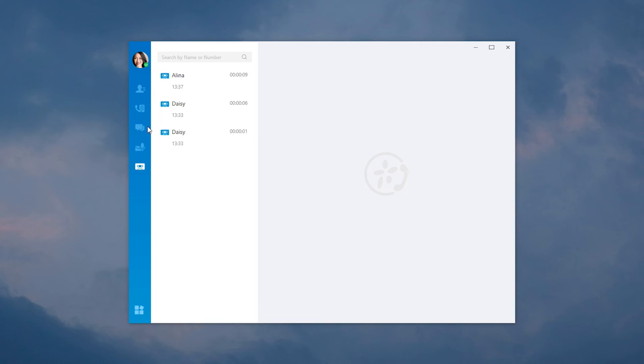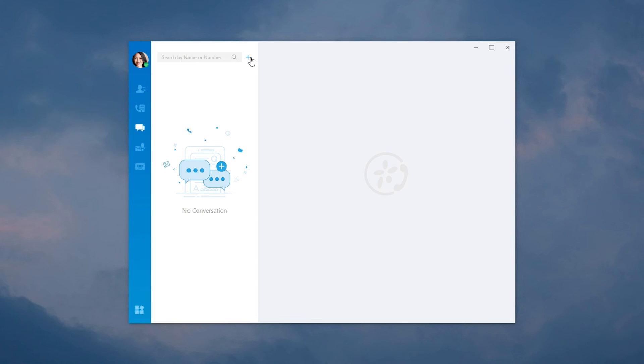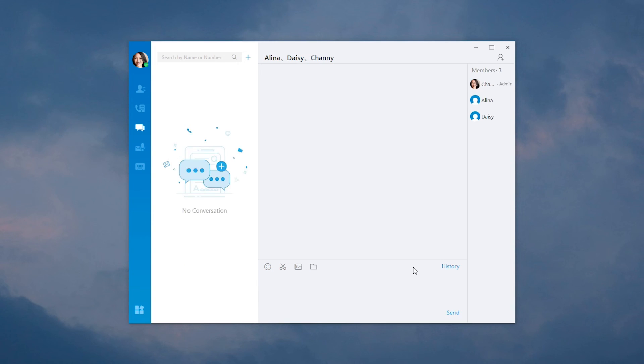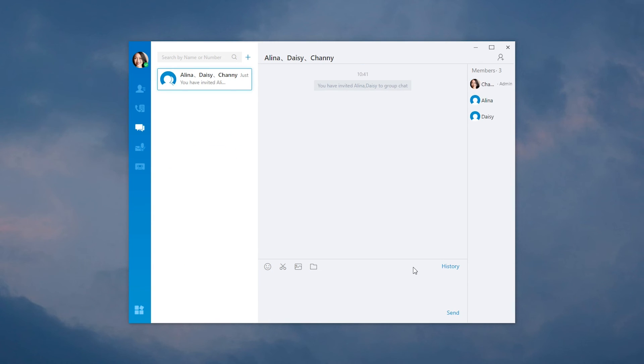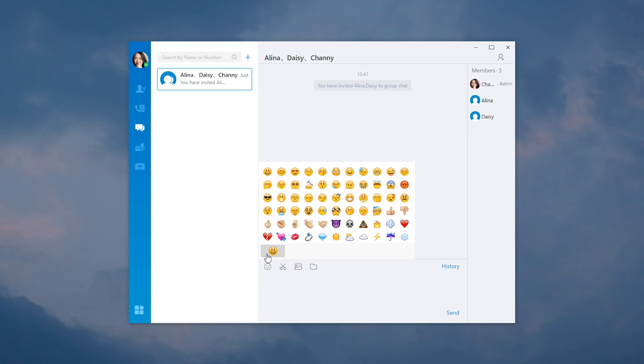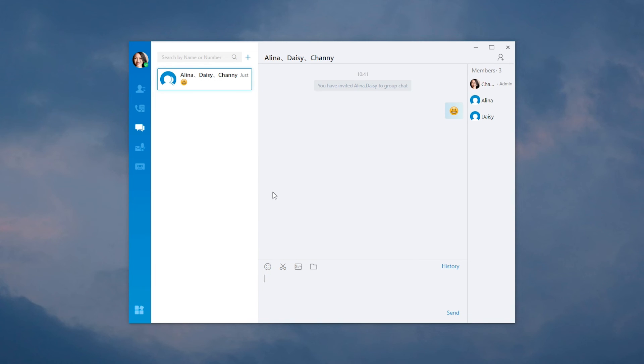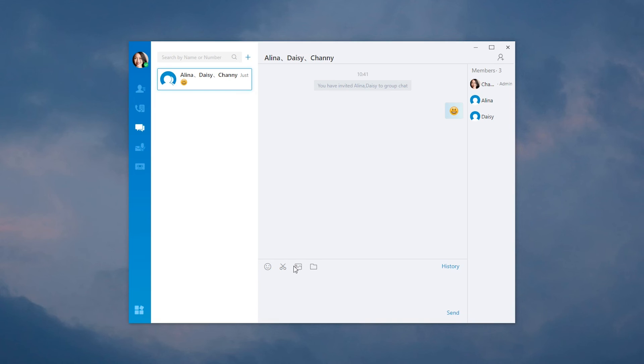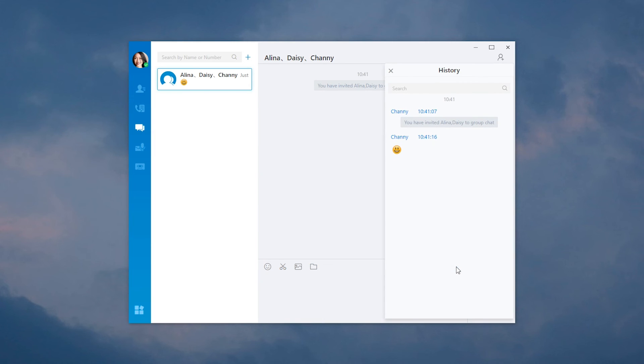In chat, we can send instant message to a single user or start a group chat. Click the icon and add users to the same group. As you can see, useful features are available: sending emojis, taking a screenshot, sending files of pictures or other documents. Besides, all chat history can be viewed here.